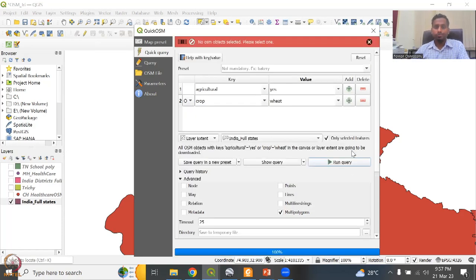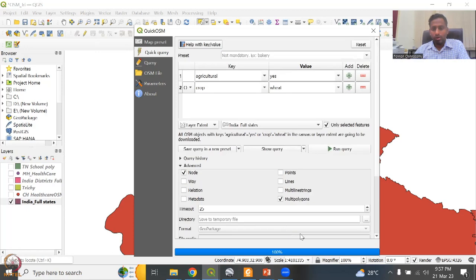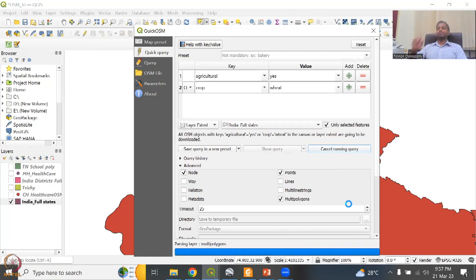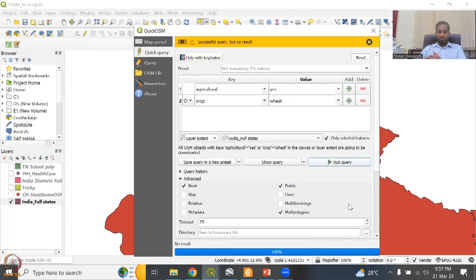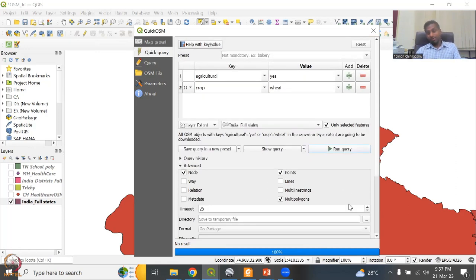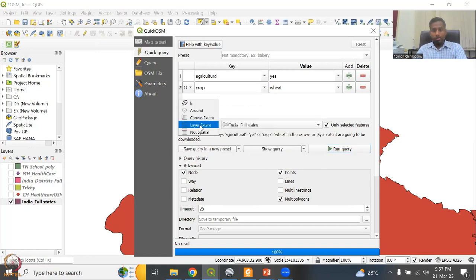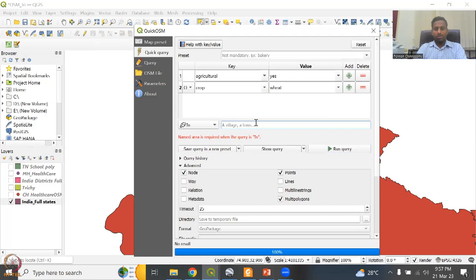Run query — but the result says successful query with no result. For some reason, the data has not been mapped. These are the regions where tons of data are needed to be mapped. If it doesn't go by the area, I'll show you the other way — in and around Punjab. We do know Punjab has a lot of agriculture and crops. Running the same query again — if we are lucky we'll find a lot of crop area. Again it says no result, which means not much data has been given for that region.